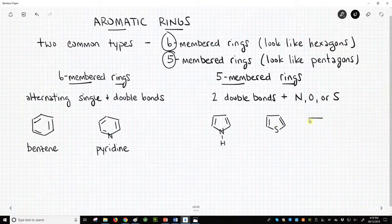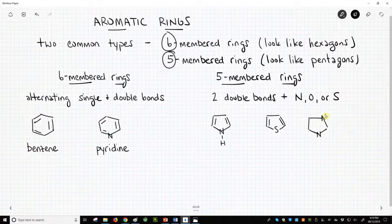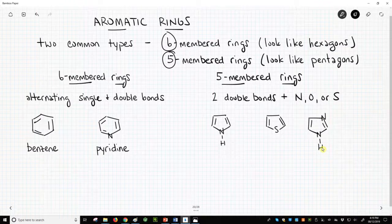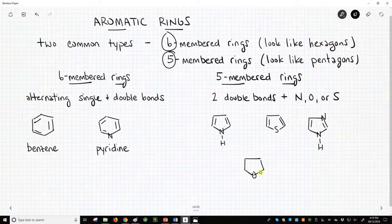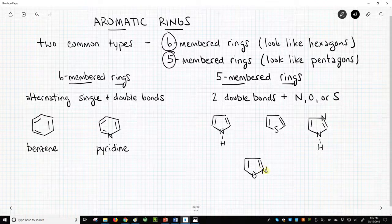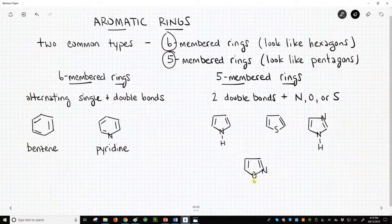Here is imidazole. It has two nitrogens, with one nitrogen being included in a double bond. This is isoxazole — it has an oxygen and a nitrogen, with the nitrogen being in a double bond, and the oxygen is the fifth atom, not part of a double bond.